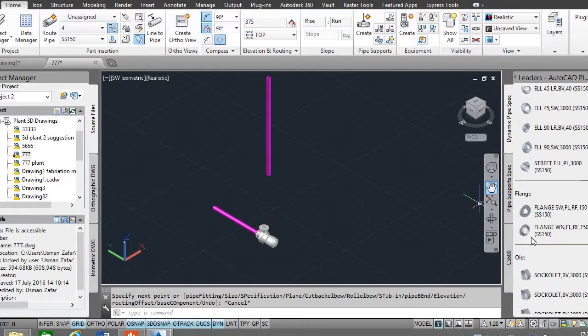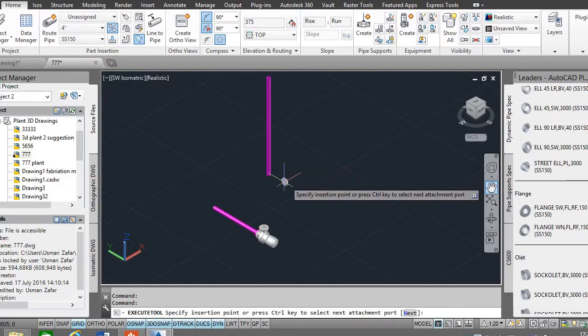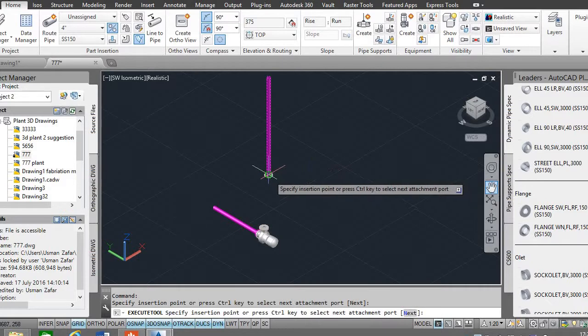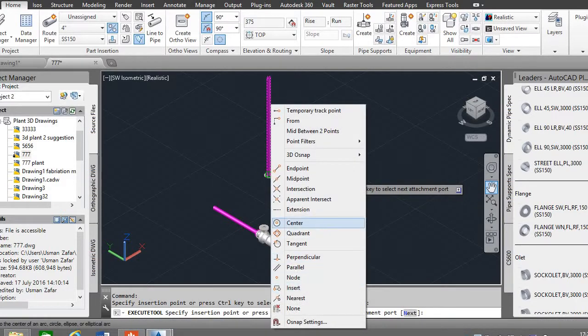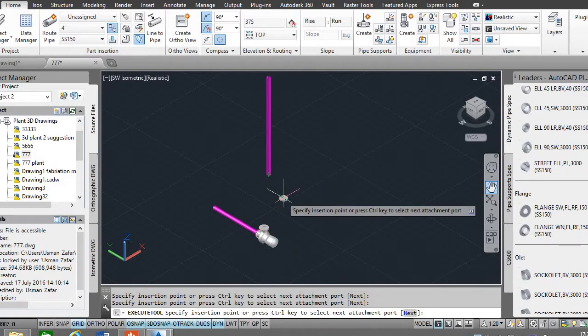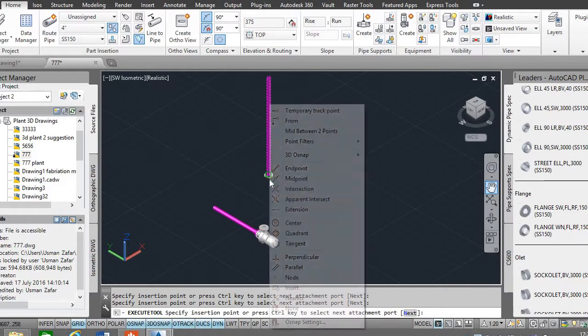Insert a welding net socket weld flange to the end of the pipe, okay, node of the pipe.